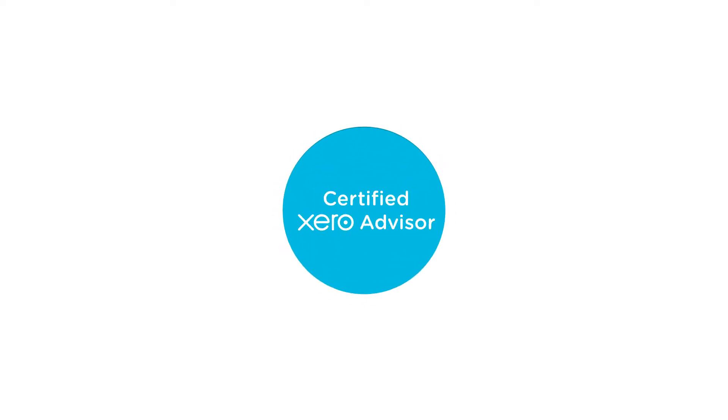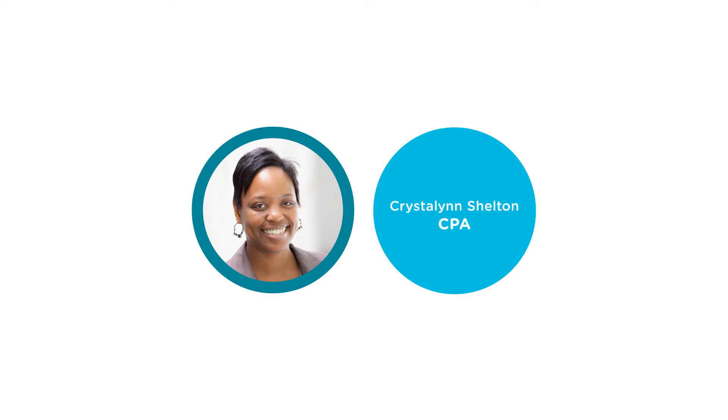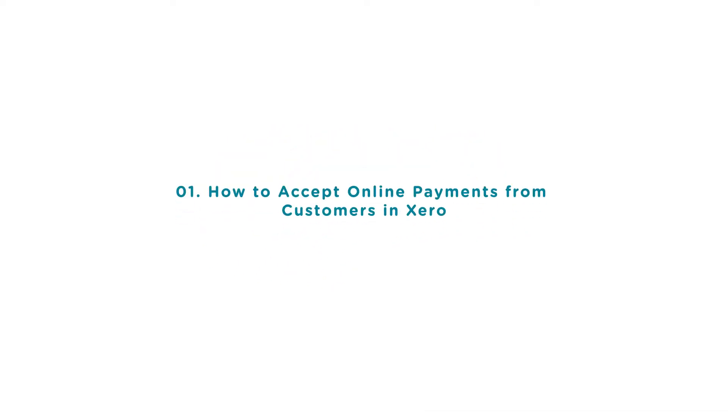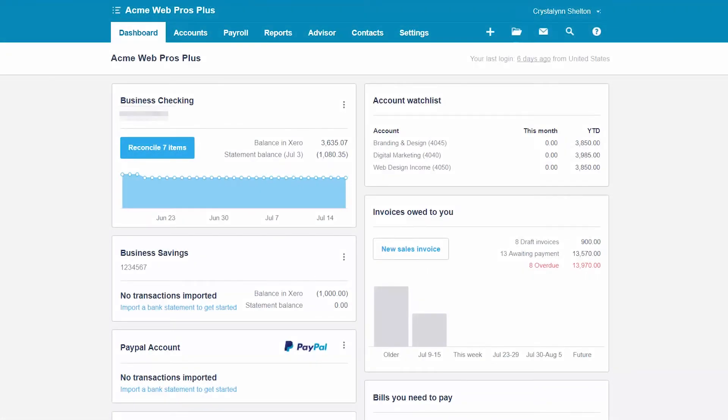Welcome to the Fit Small Business Xero training course. In this lesson we're going to cover how to accept online payments from customers in Xero. To follow along with me, log into your Xero account now or click the link below this video for a free 30-day trial of Xero.